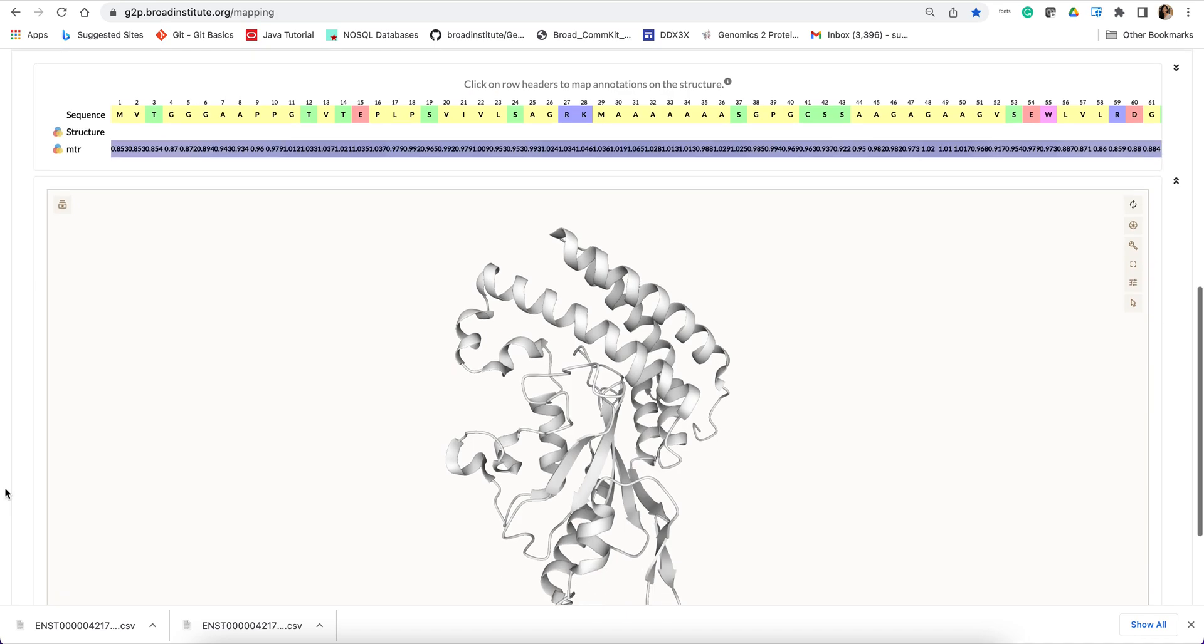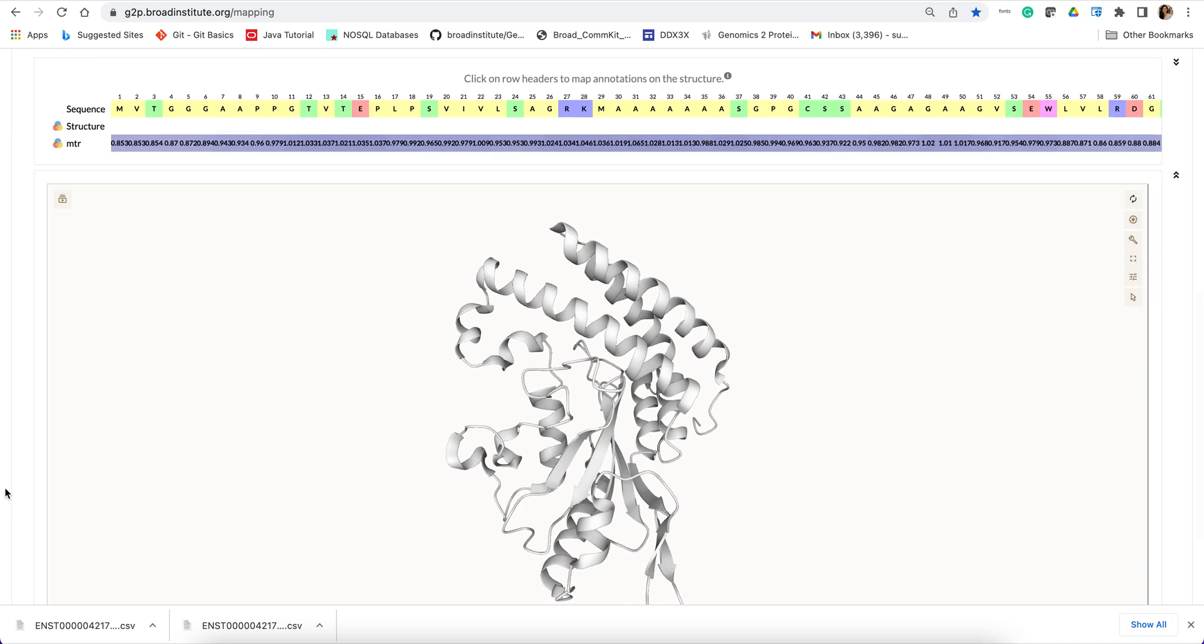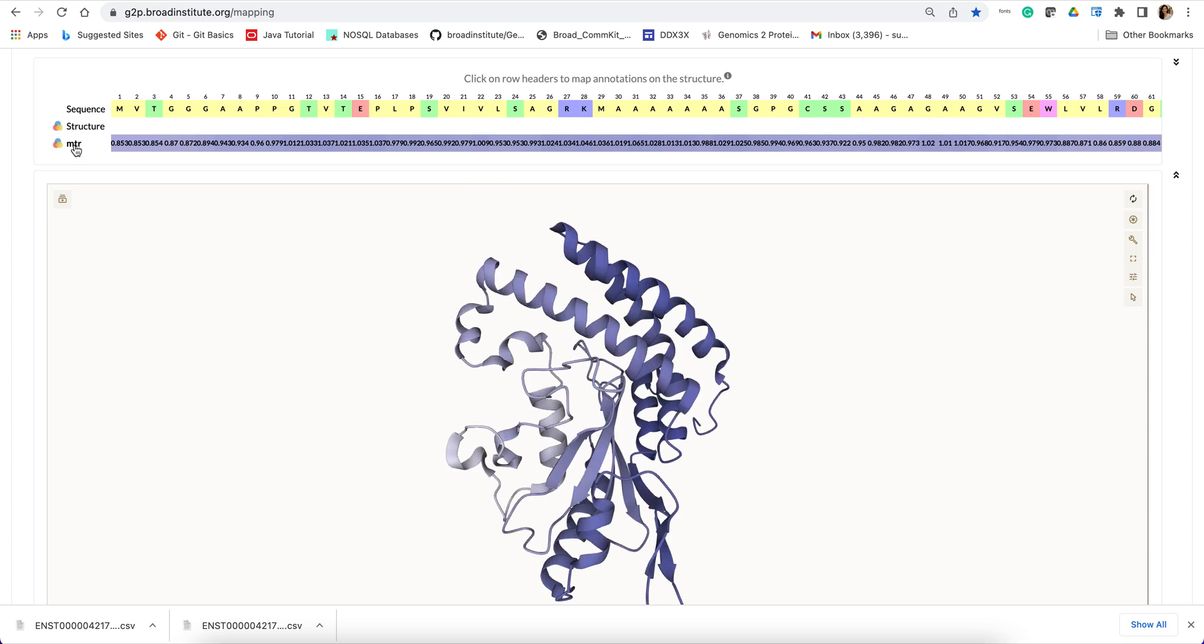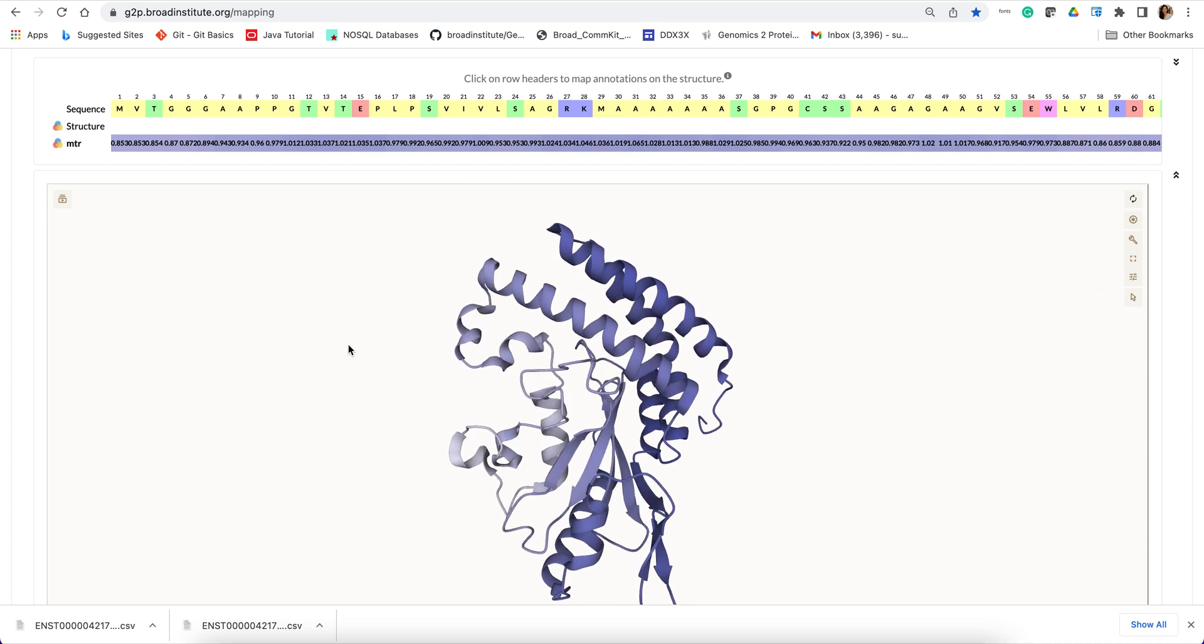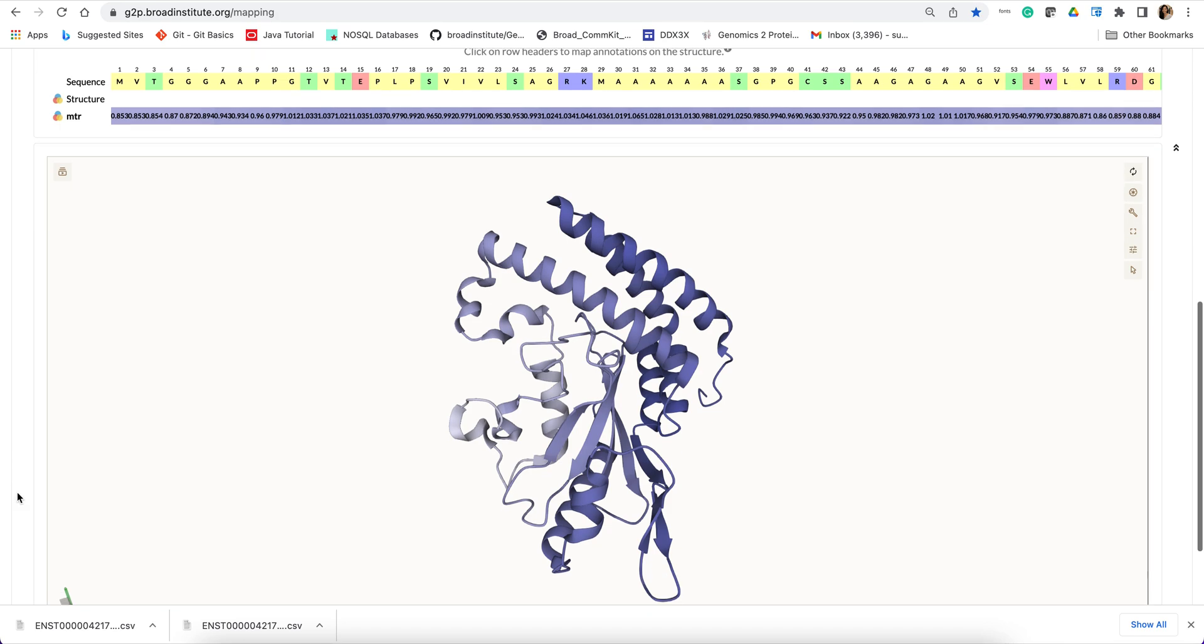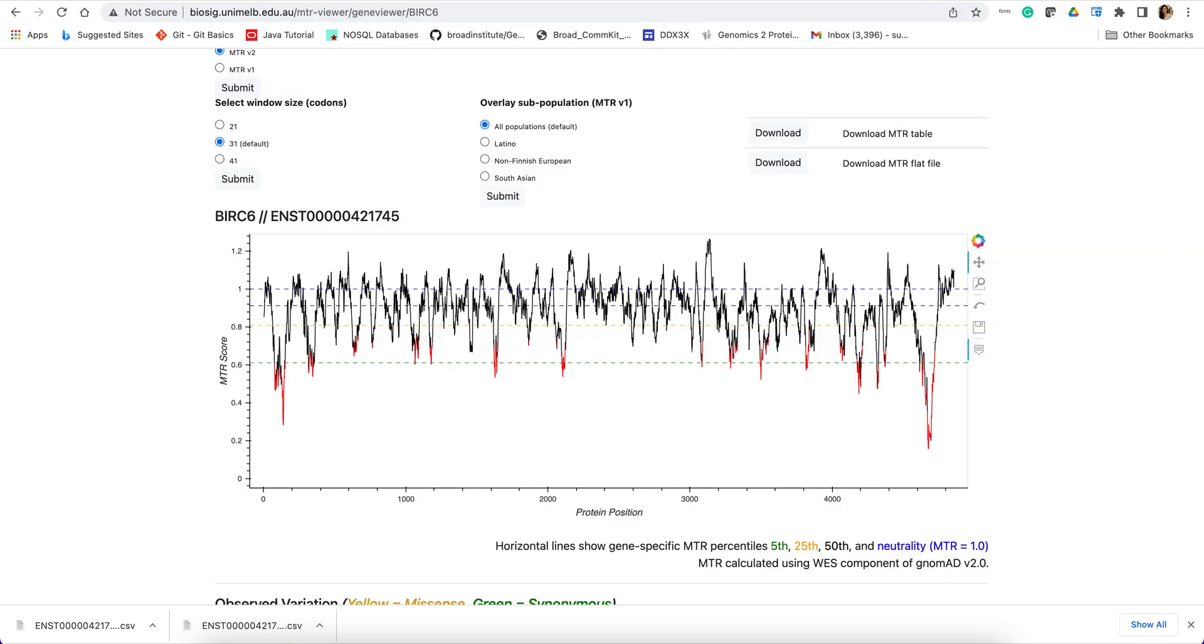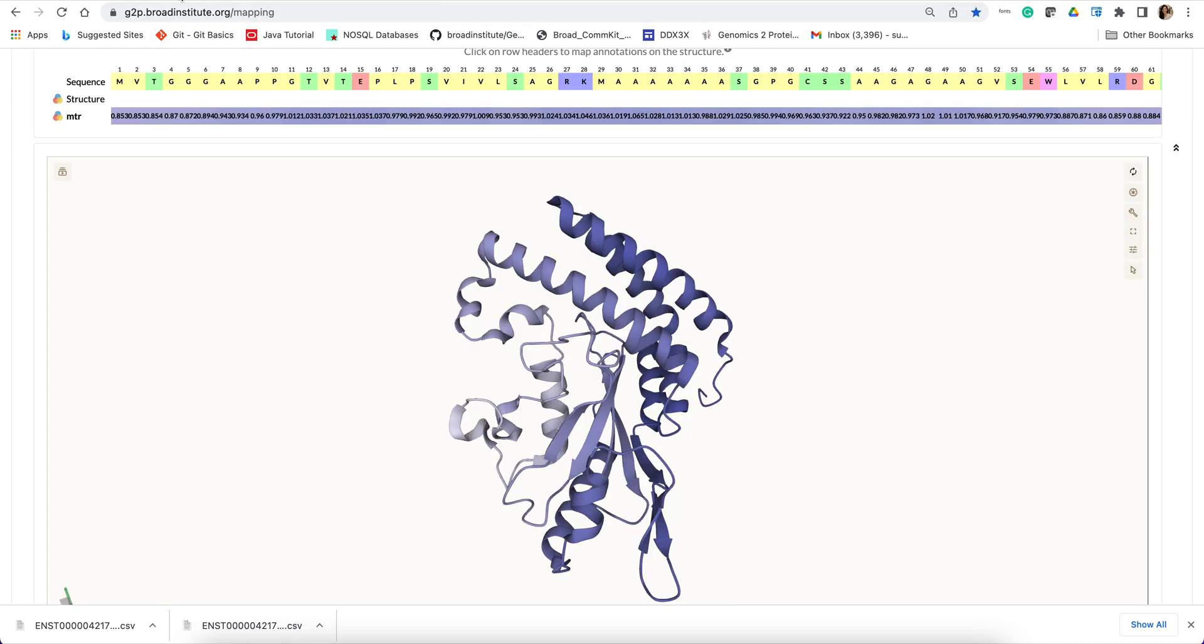So now you will see that the data have been mapped onto the protein sequence space. Now if you hit on this row header MTR, then the score is now mapped onto the structure space. And here the lighter shade indicates lower values and darker shades indicate higher values. And as I was showing, lower values indicate constraint regions. So basically in 3D, this specific region is the constraint region.